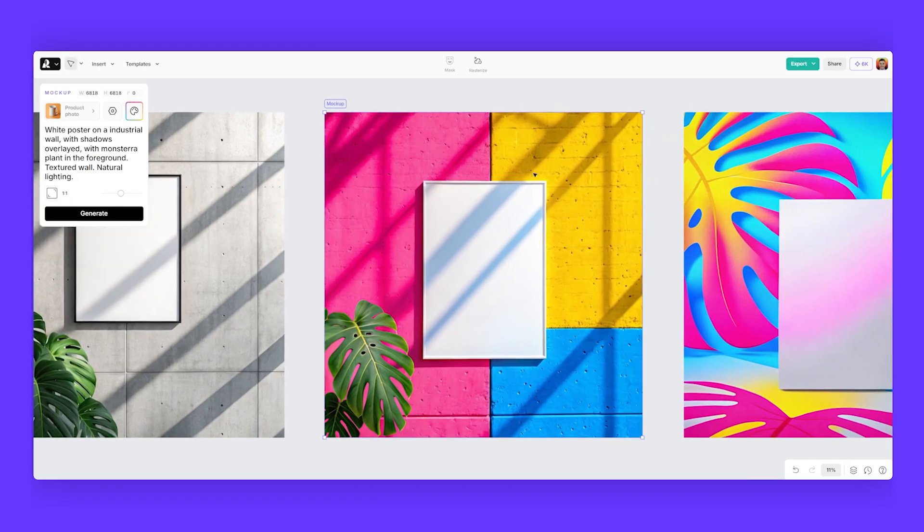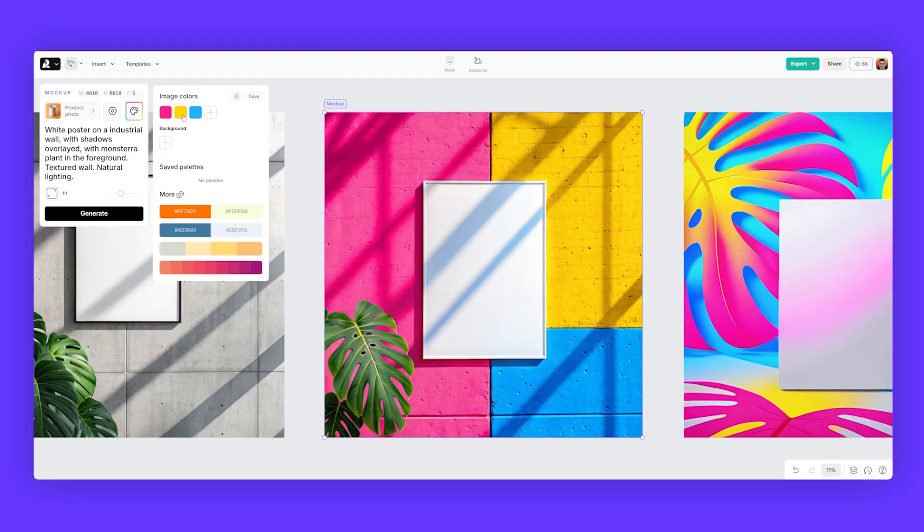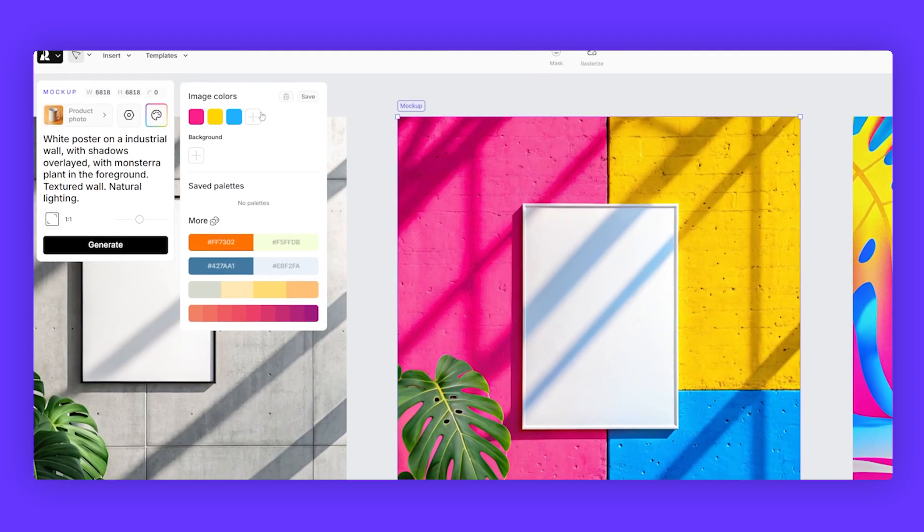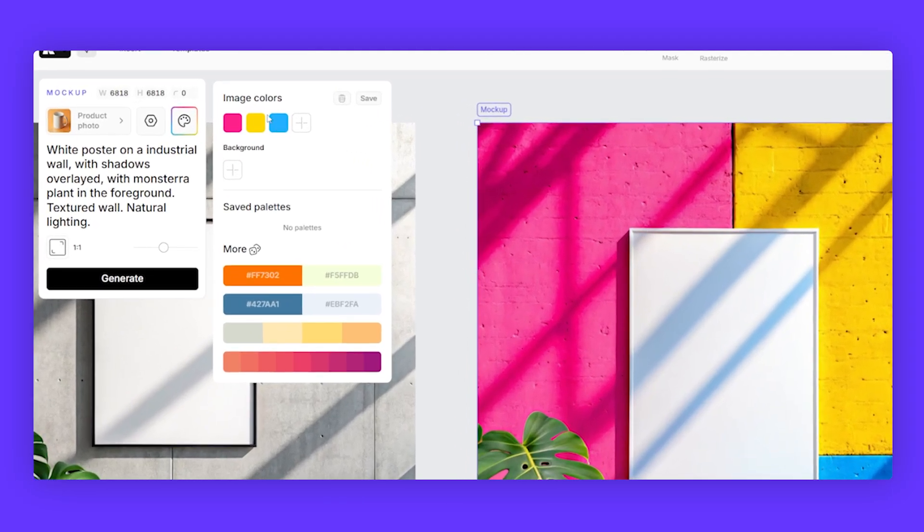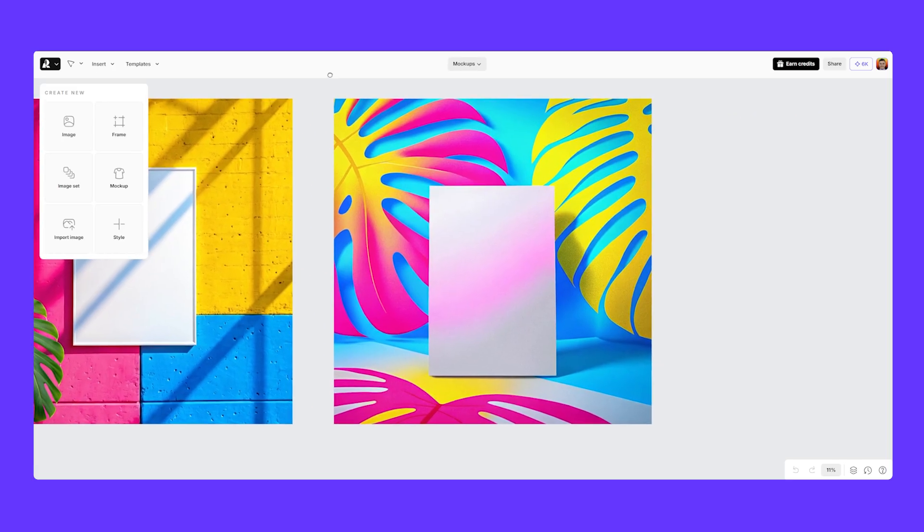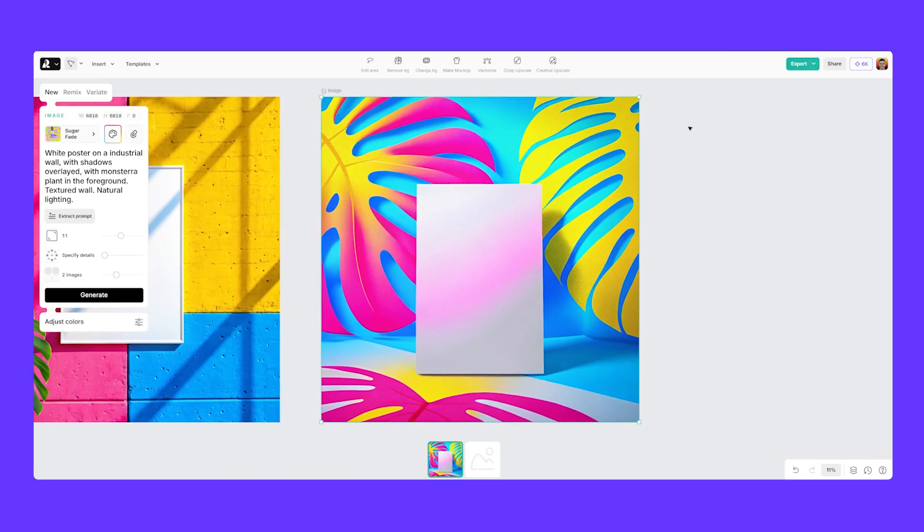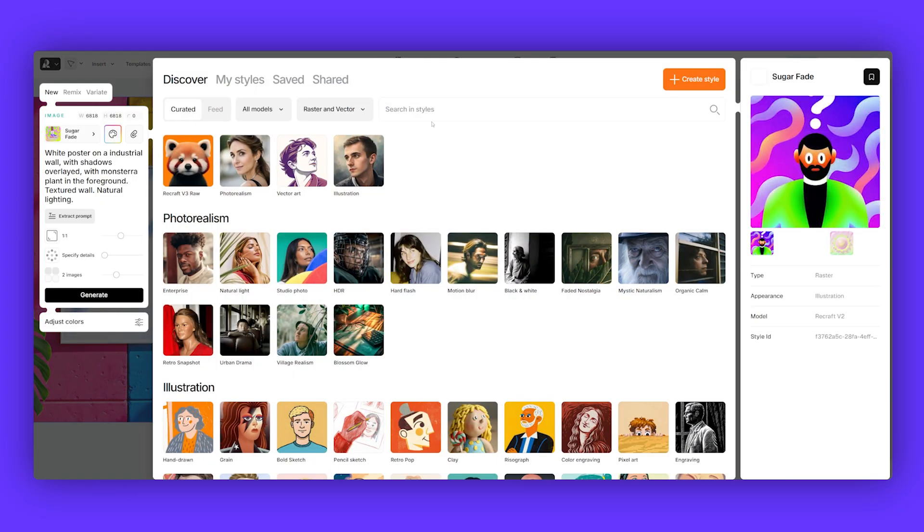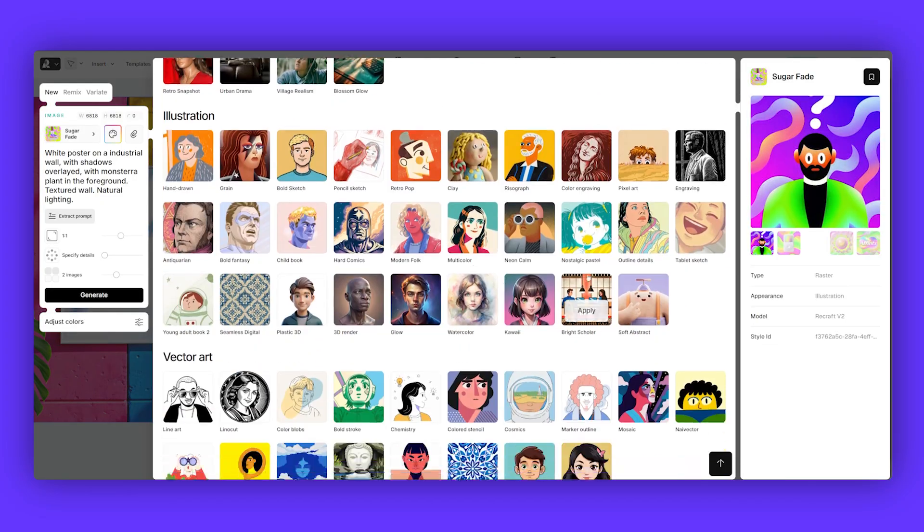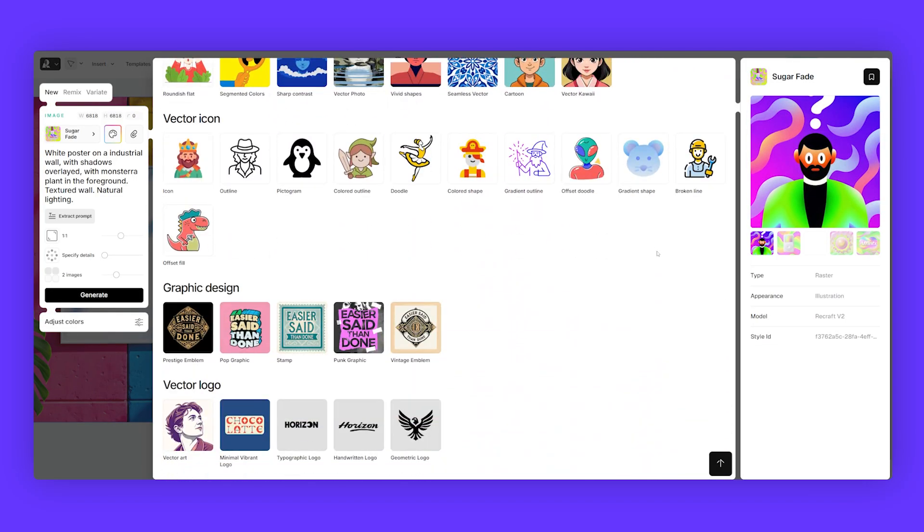We can even change up the colors as you can see here by adding a color palette. So for this color palette, I added a pink, yellow, and blue, and you can even customize that. And then you can take it one step further and changing the actual style of the mockup by selecting any of the styles in the style section.